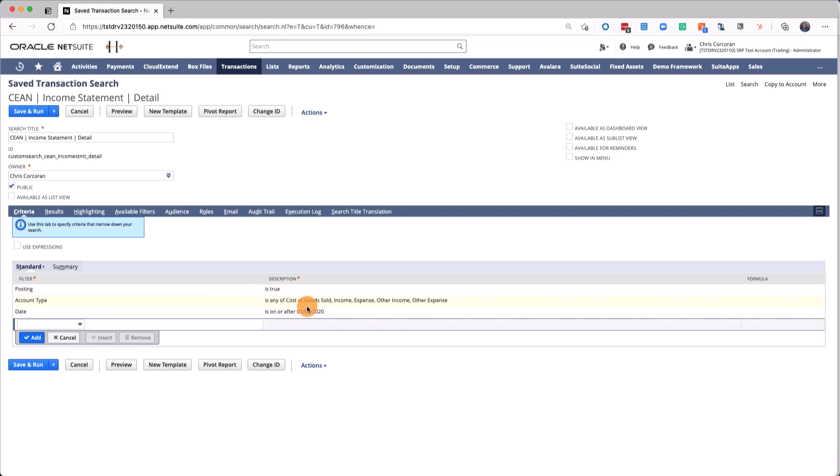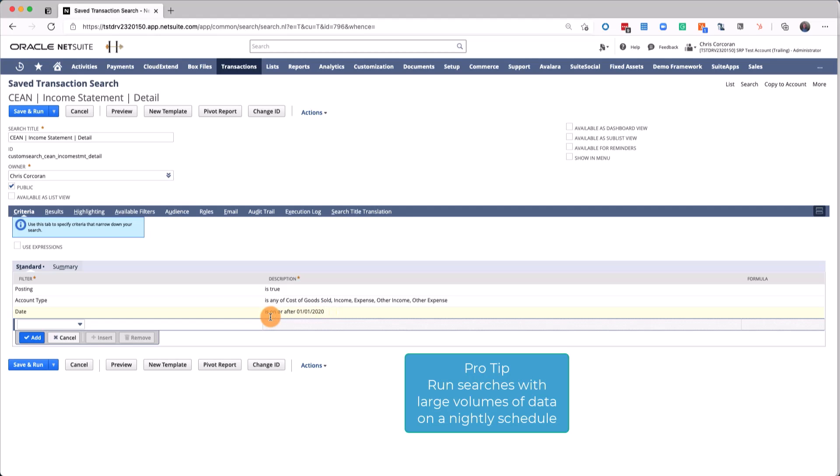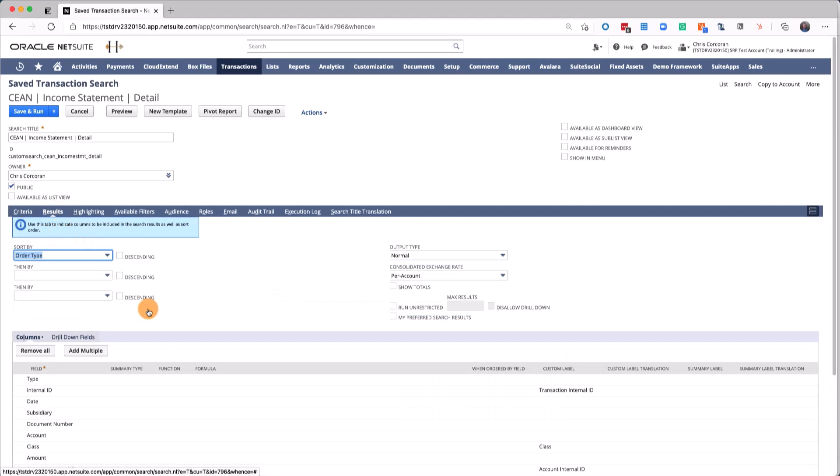Restrict the accounts to those of cost of goods sold, income, expense, other income, and other expense, because we're only looking at income and expenses. I suggest you choose a date range that lets you get as much data into Excel as possible. Once it's in Excel, that's where you can really start slicing and dicing it.